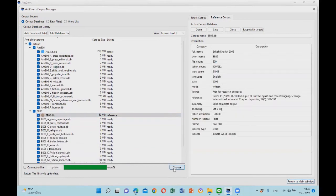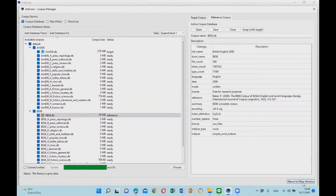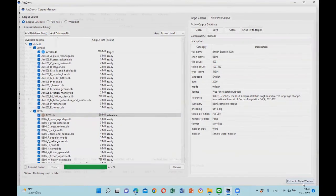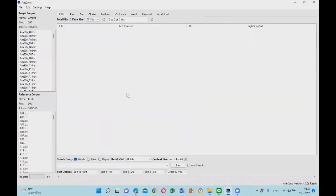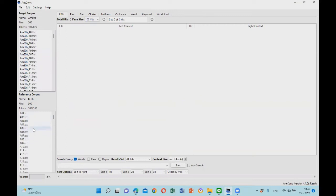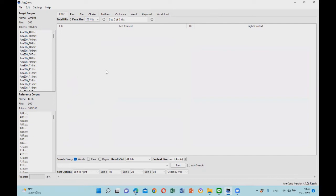Now the reference and the target corpus are ready. Return to the main window. Here you can see the target corpus at the top and the reference corpus at the bottom. You can also see the number of files and the corpus sizes as well. Before we use the keyword function, let's select the statistics for comparison.